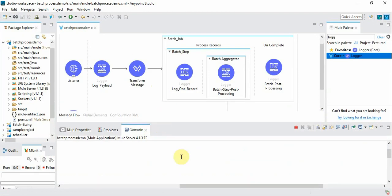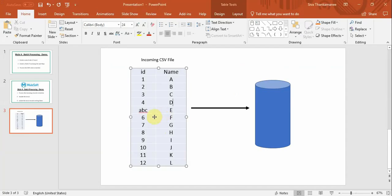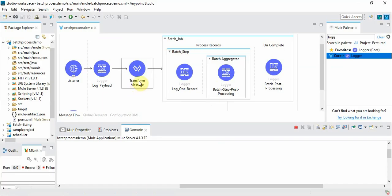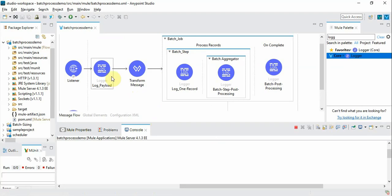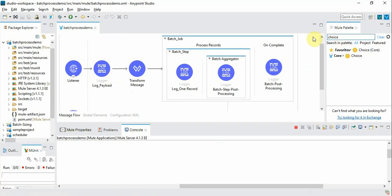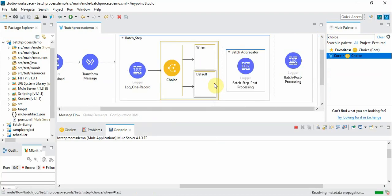So let's simulate this error scenario. For one of the records we will deliberately introduce the error just for demo purpose. So let's go back to the flow and we can introduce a choice so that we can deliberately introduce error for just one record.